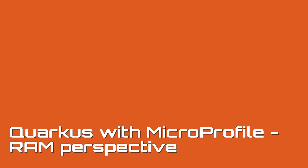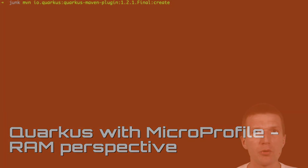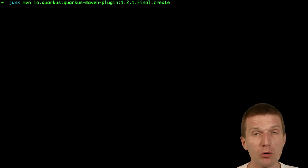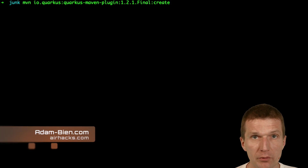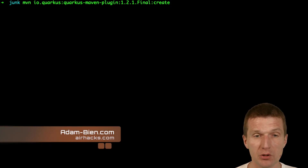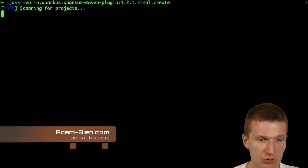Hello, my name is Adam B. Today I would like to compare the memory footprint of Quarkus, loaded with MicroProfile dependencies, with an empty servlet container. So let's try this.